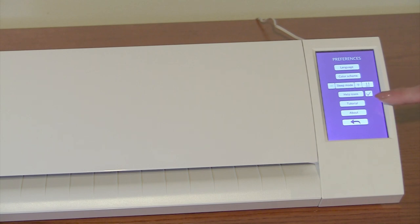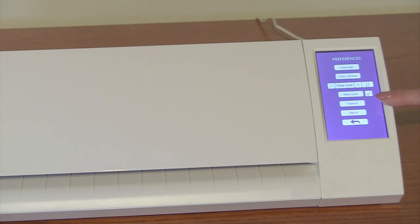There's also a brief tutorial included that talks about how to load the mat and how to change the rollers for cutting vinyl.